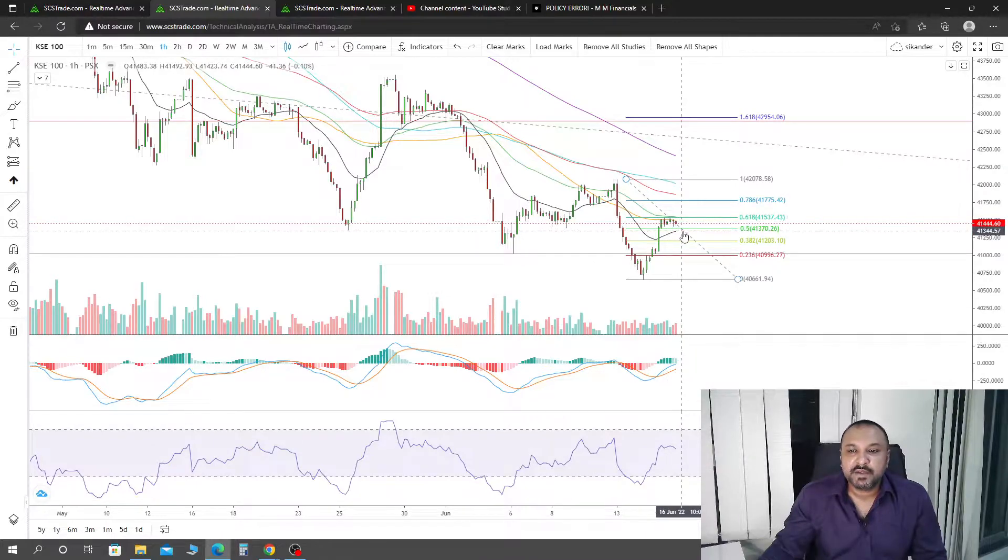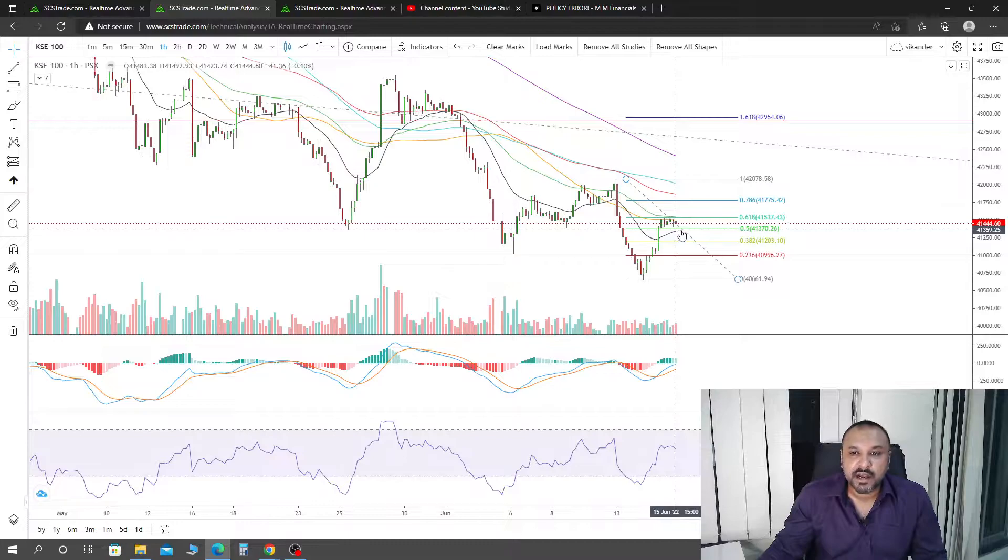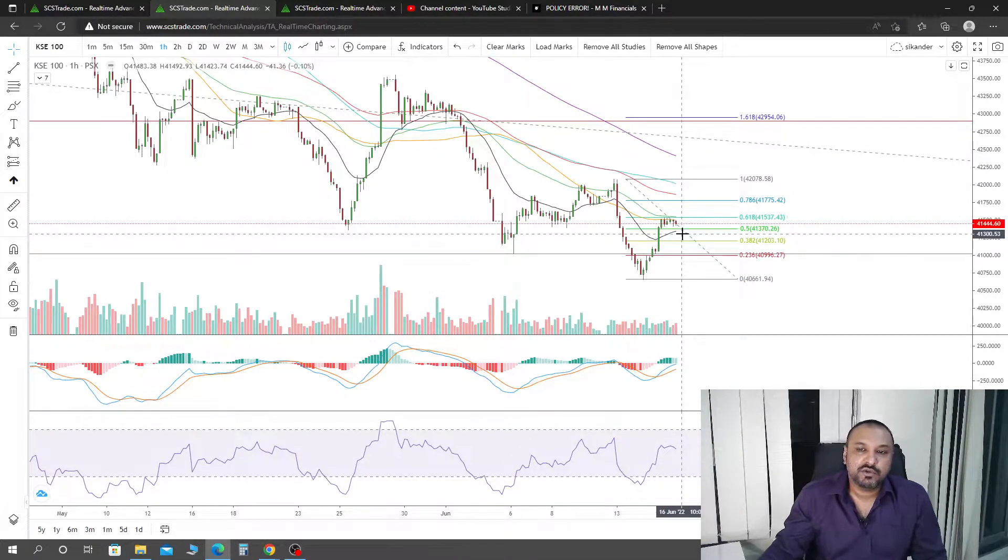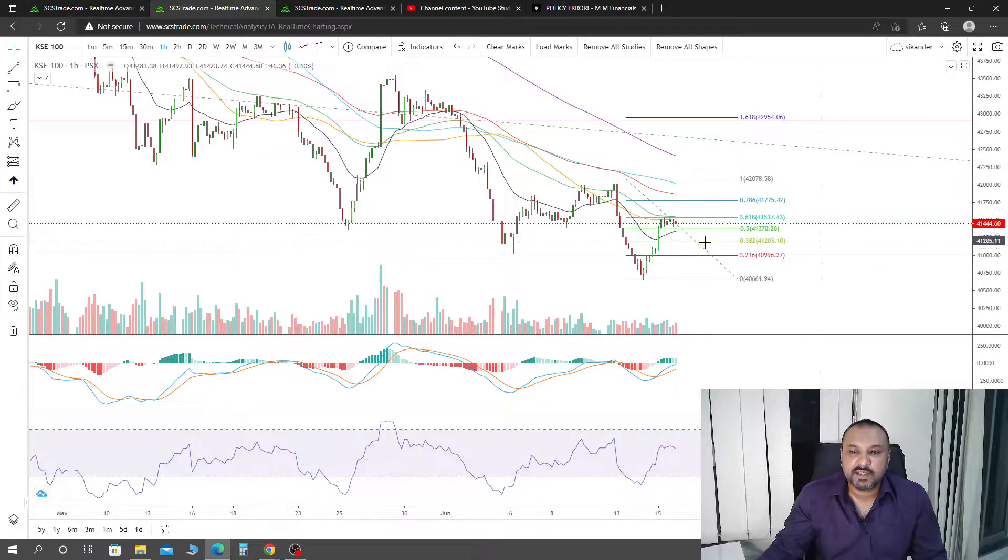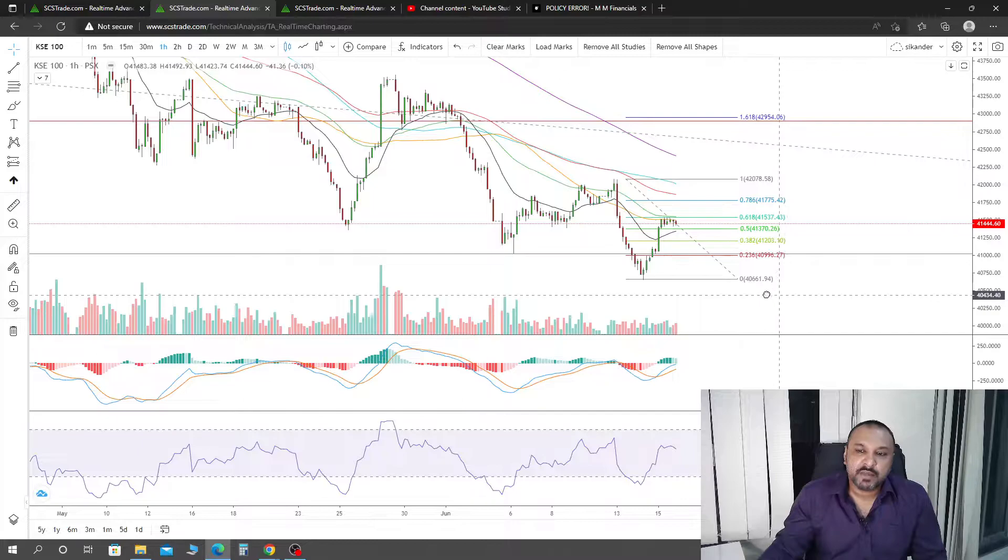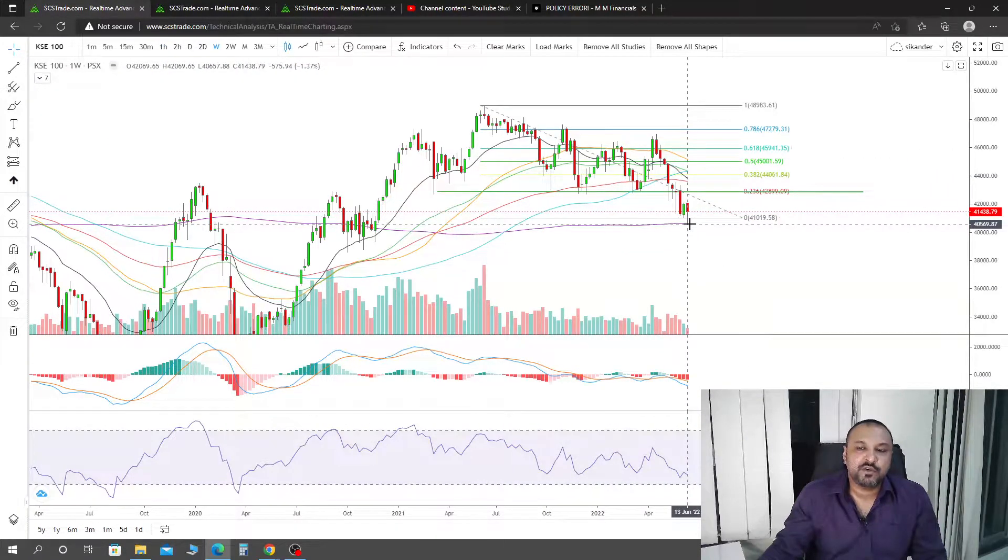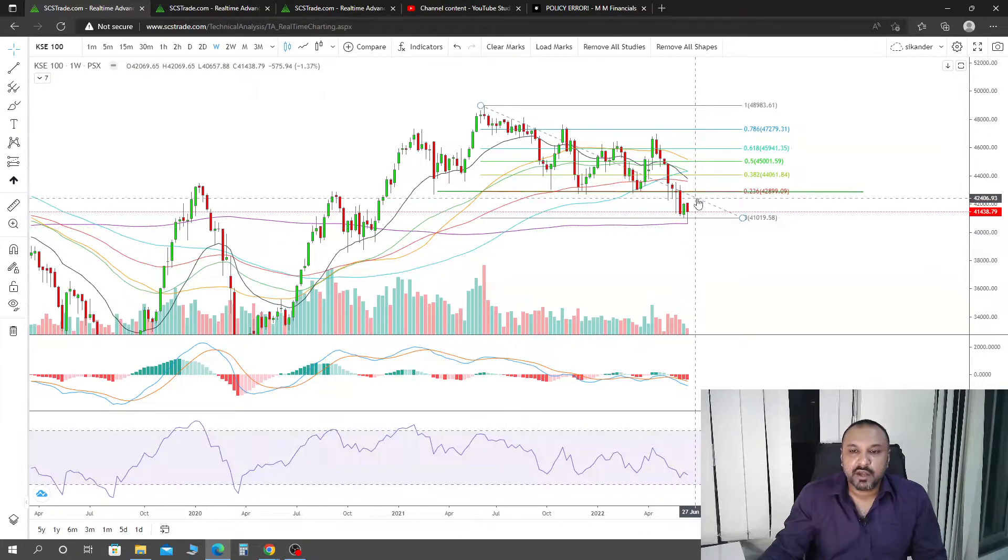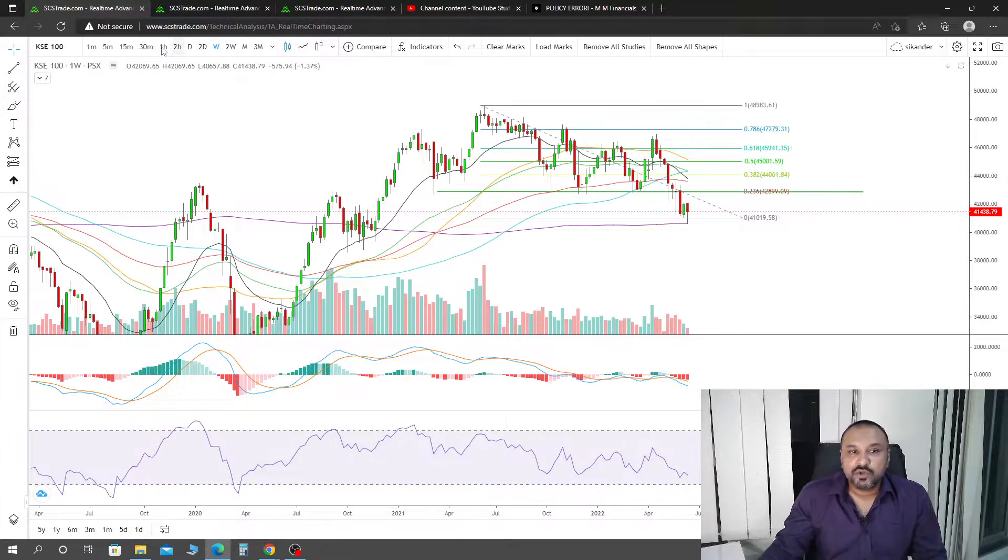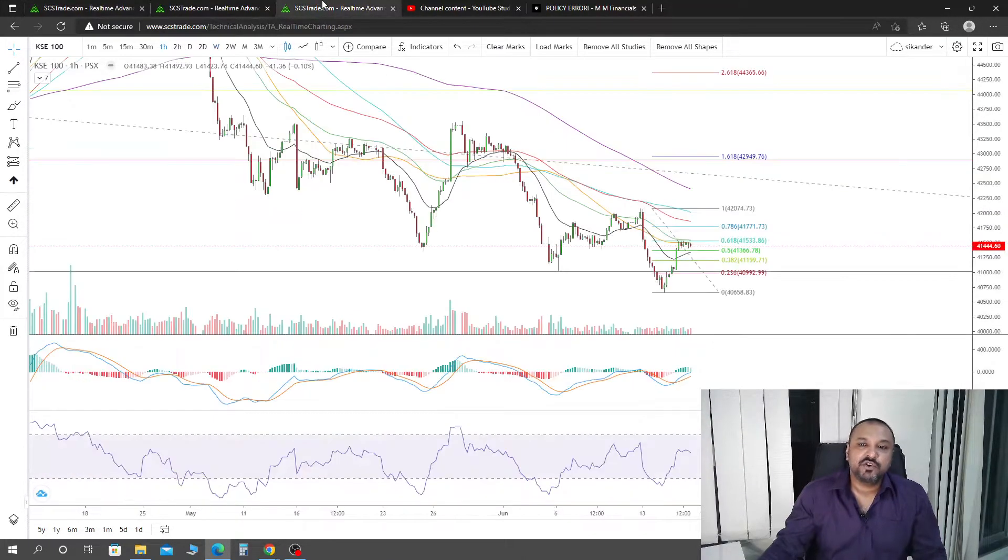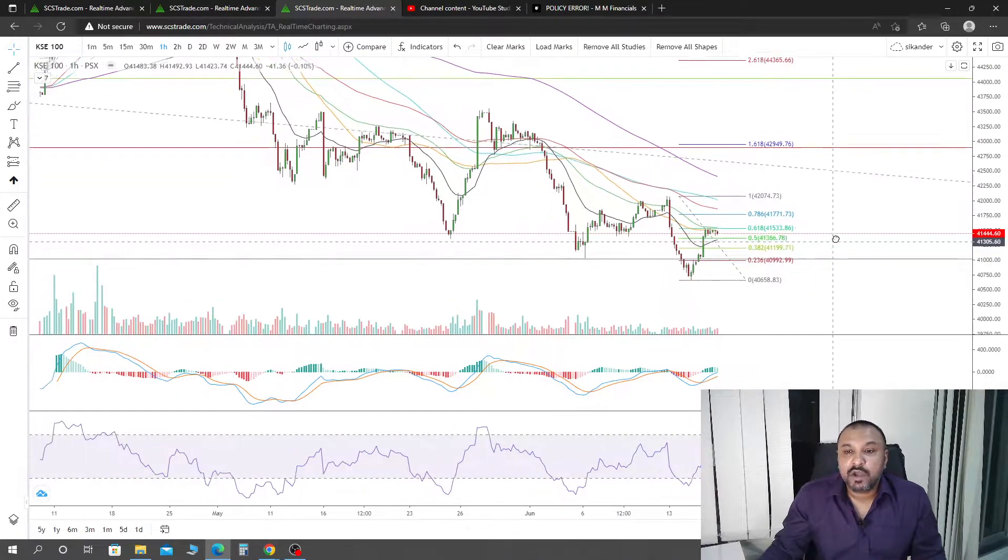Now we have 21 exponential moving average as support. If it does not act as support, we are going to visit once again 0.236 and 40,661 points. After that, it will be in question again whether we are going to break it or get a bounce from it. In that case, the hourly timeframe is going to give you the first telltale signs of what is about to happen.